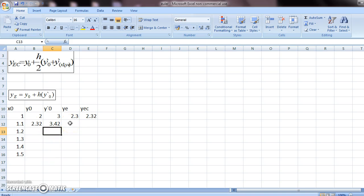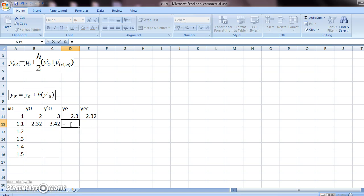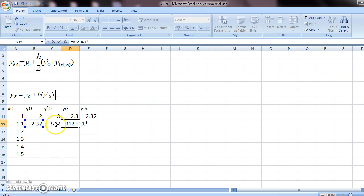y-e will again be the same thing. So you do equals y-0 plus 0.1 times y-0, which is this.